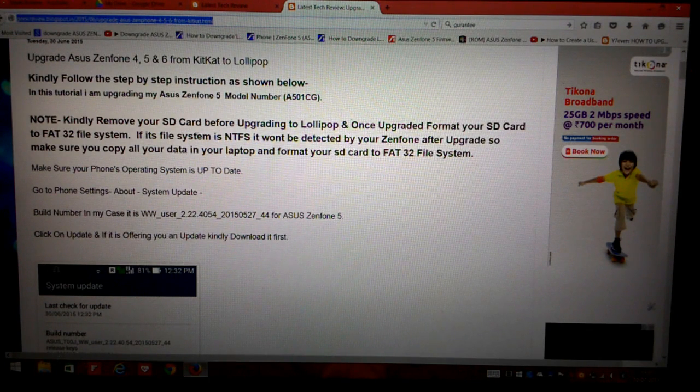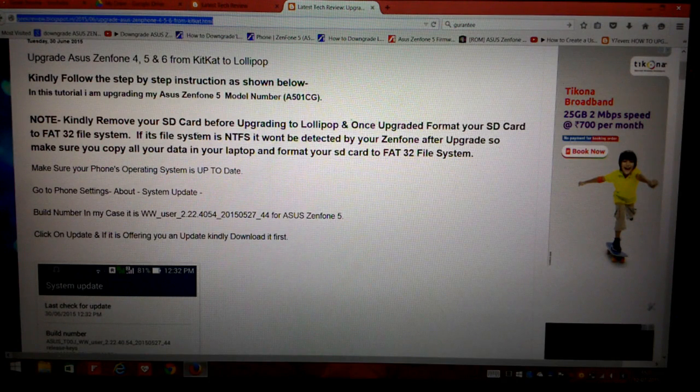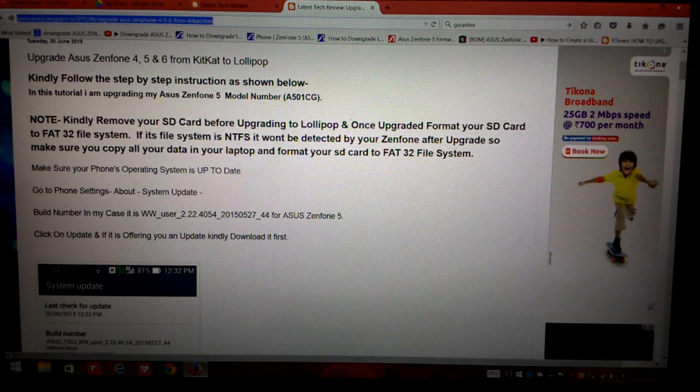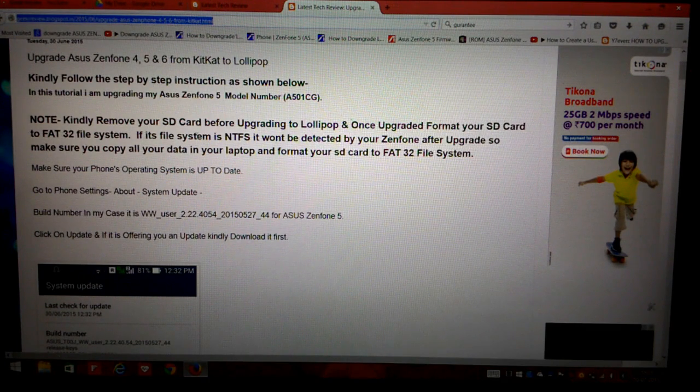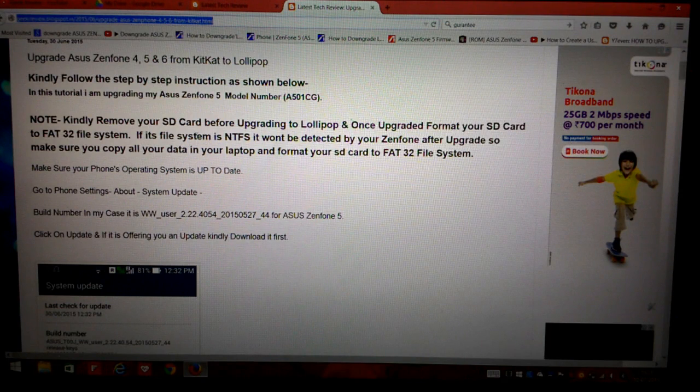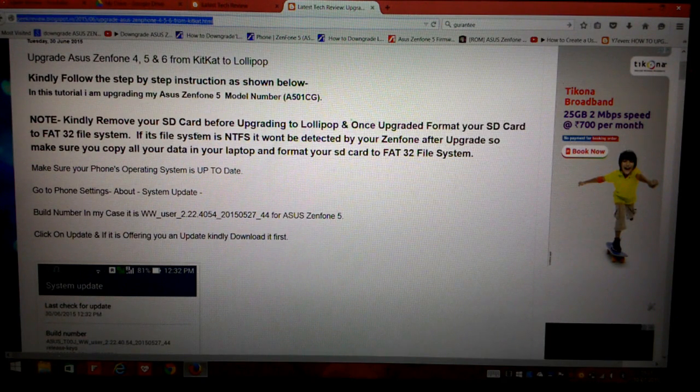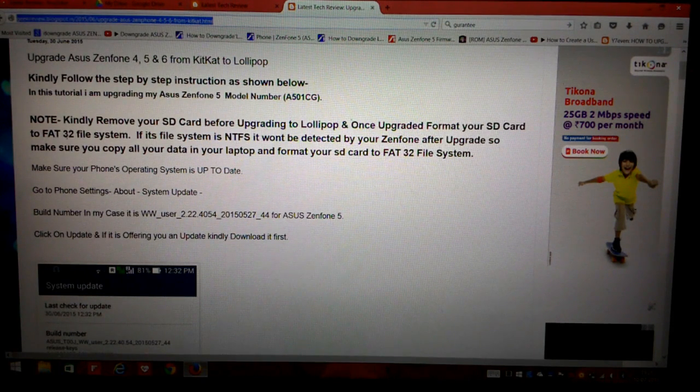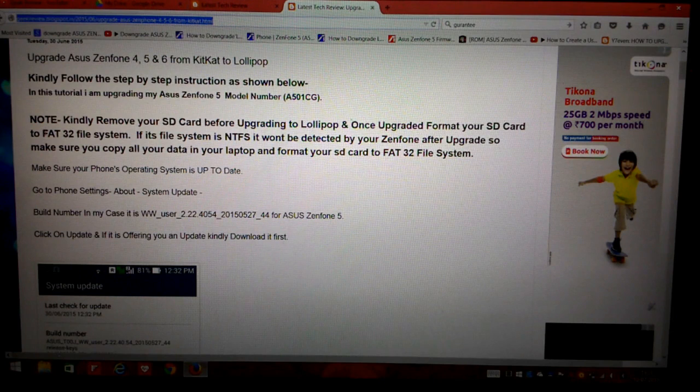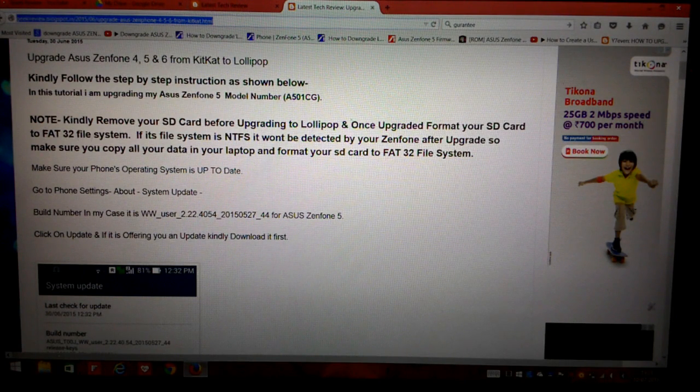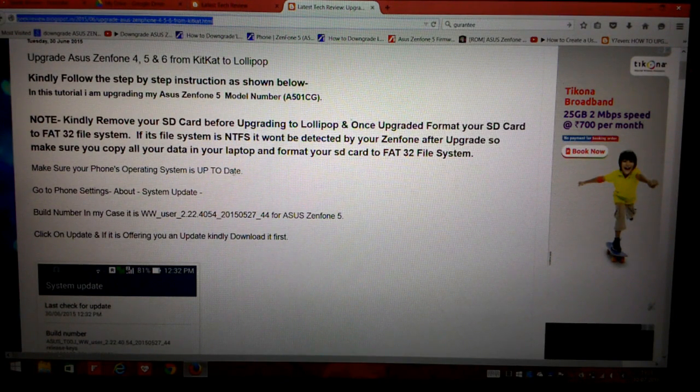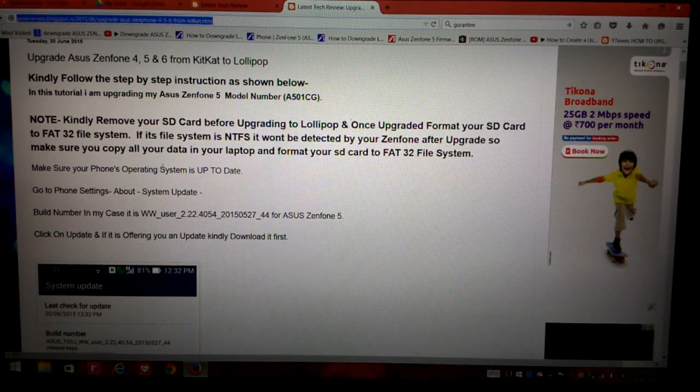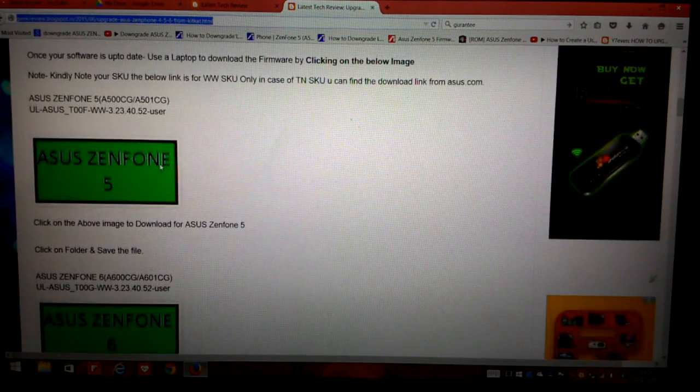As the blog mentions, before upgrading your phone just make sure that you remove your SD card, because once you upgrade your phone to Lollipop there are some issues. If your memory card's file system is NTFS, then your memory card won't be detected after the upgrade. You have to format your memory card and select FAT32 file system while formatting, and then your memory card will be detected.